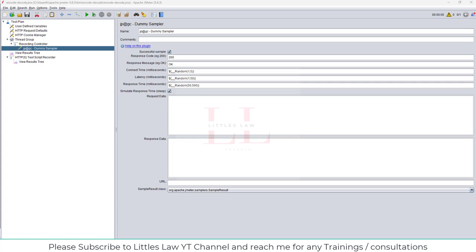Hi, hello and welcome back to another episode on your favorite Little's Law YouTube channel. Today in this video we are going to see about encoding and decoding, which is basically something like encryption and decryption.